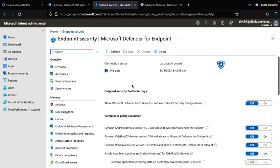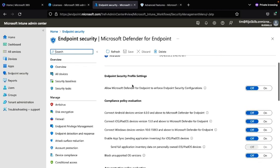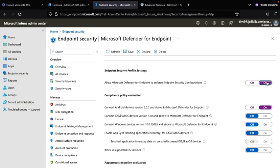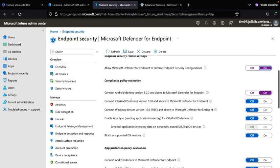After the connection is available, you need to turn on the compliance policy evaluation settings. Enable the toggle for Android devices version 6 and above, enable the Endpoint Security profile toggle to allow Microsoft Defender for Endpoint enforcement, and also turn on the toggle for iOS/iPad devices and Windows devices.